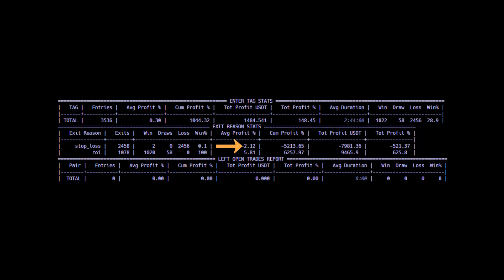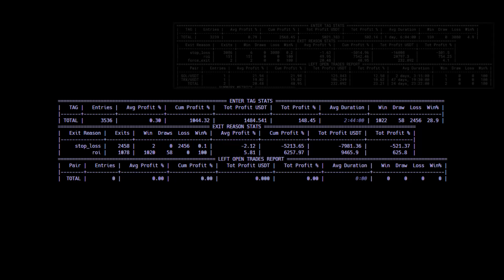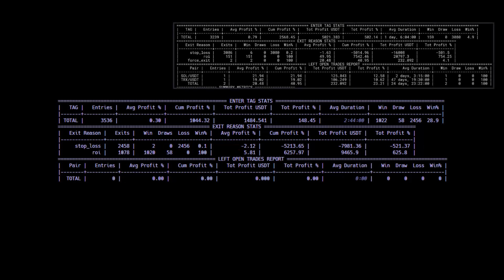In the original strategy settings, these were quite different. Every win was around 50% and every loss around 1.5%. So a big difference here.